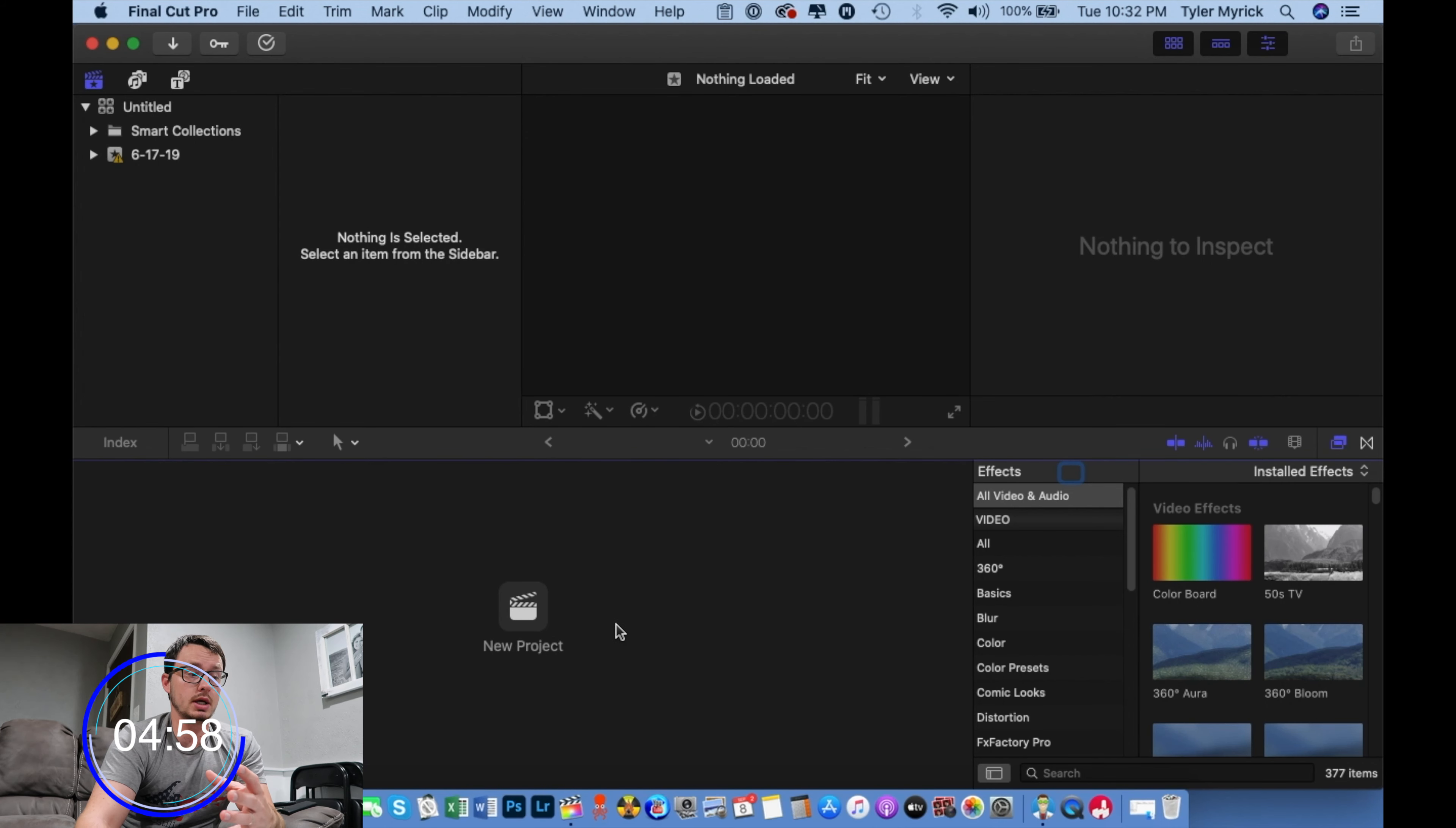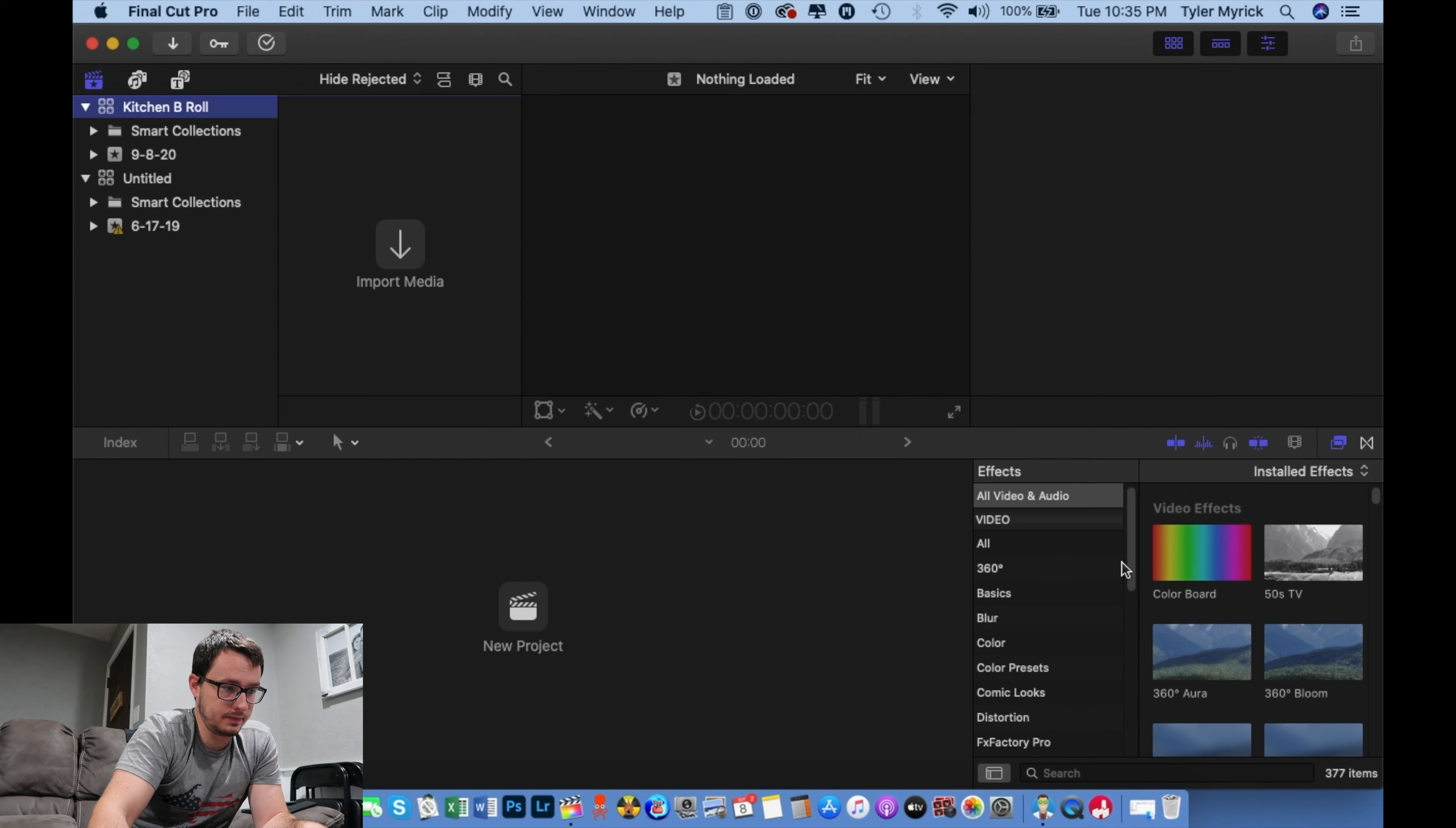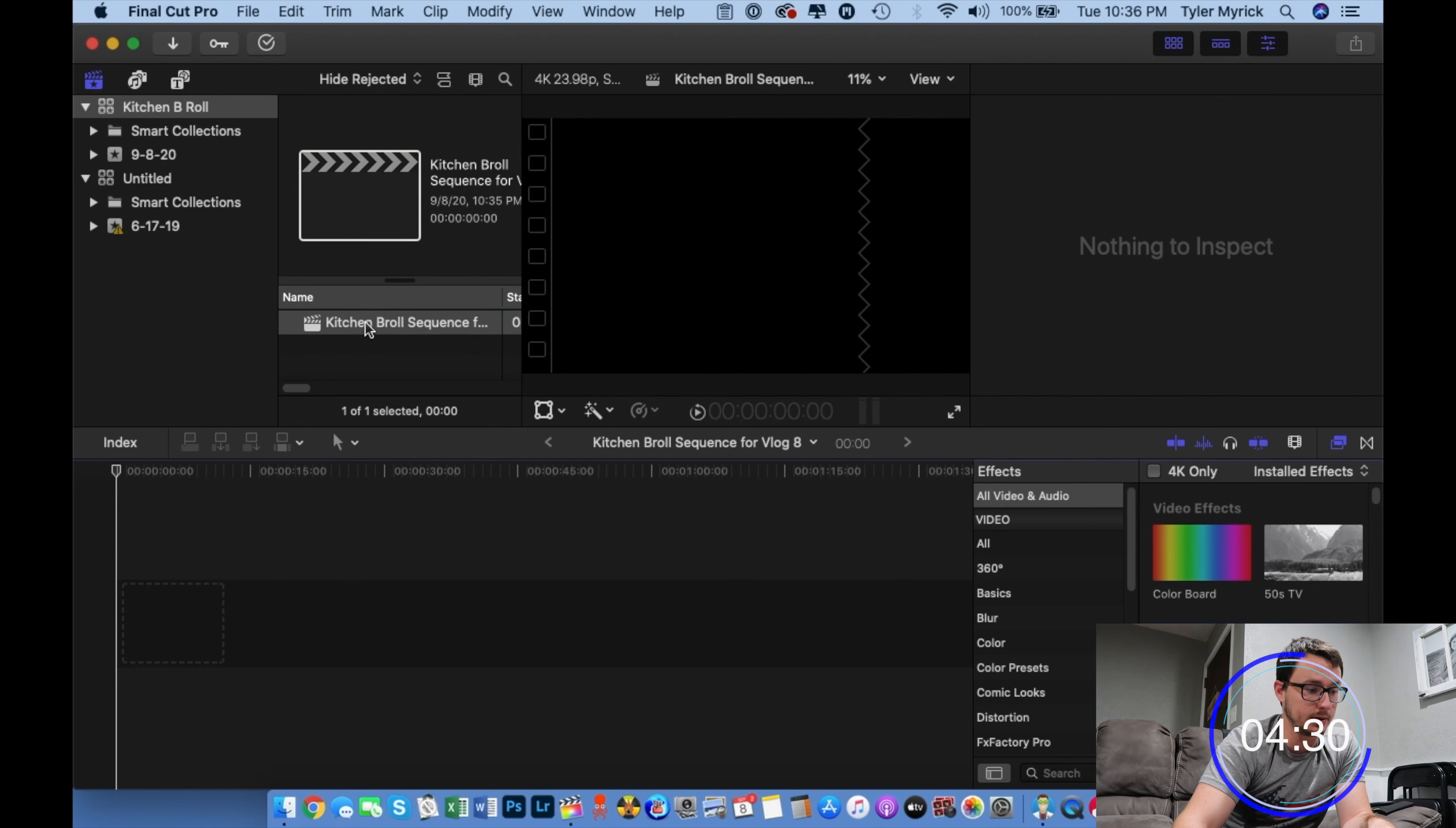So what we have to start doing is opening up a library. What you want to do is go to File, New, and then Library. We're going to title the library Kitchen B-Roll and click Save. Now I want to create a project in that library and I'm going to call it Kitchen B-Roll Sequence for Vlog 8. So here is my project. That's what you want to open up.